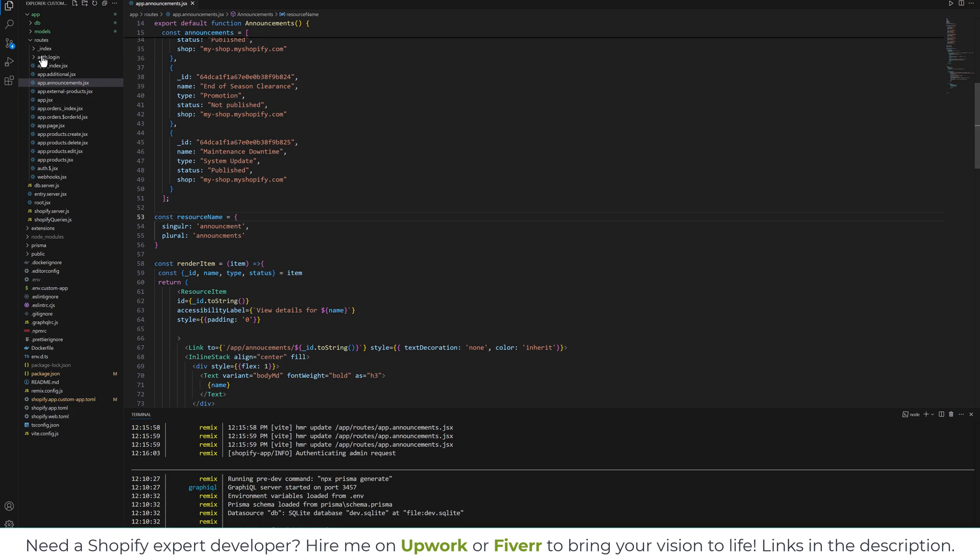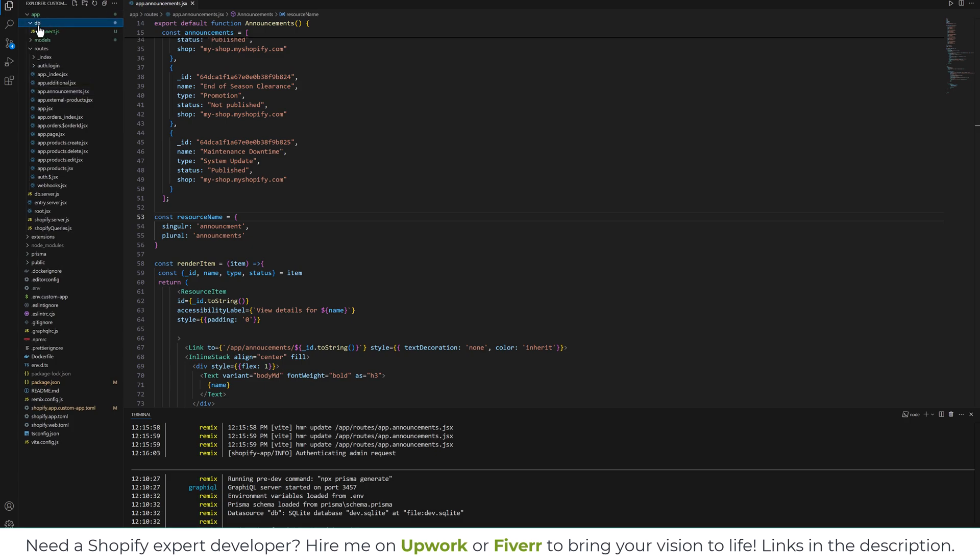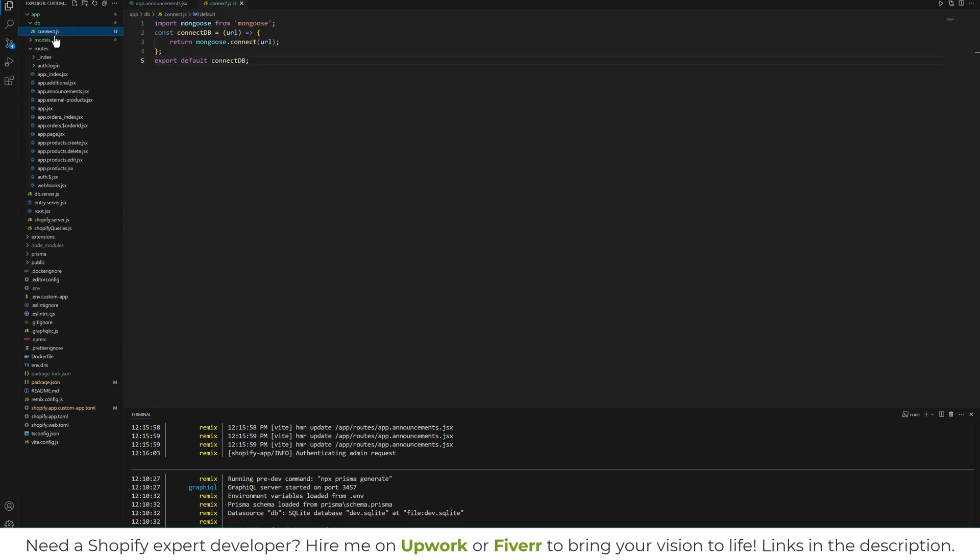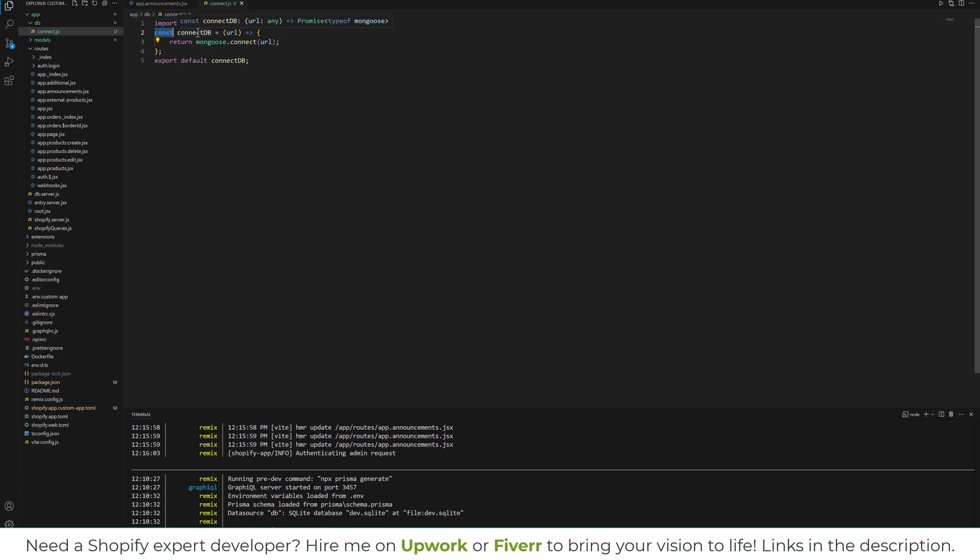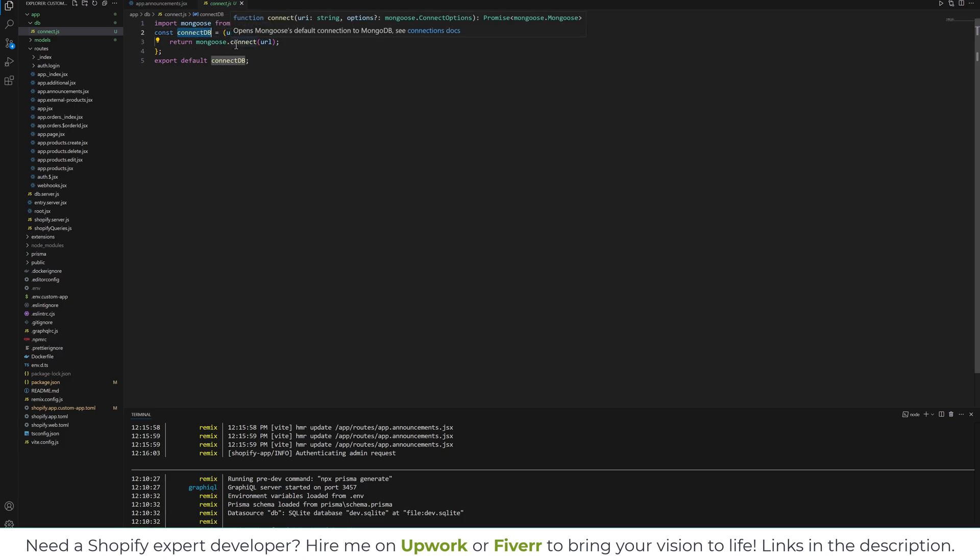Next thing you're going to do is create a db folder over here in the app, and inside that you will have a connect.js file. In this file I have imported mongoose from the mongoose npm modules, and this is the function we are going to run. We will pass the URL in connectDB and return mongoose.connect.url, and we will export that function.